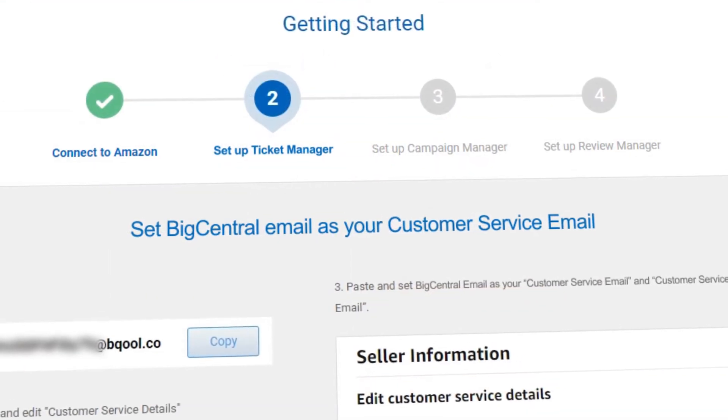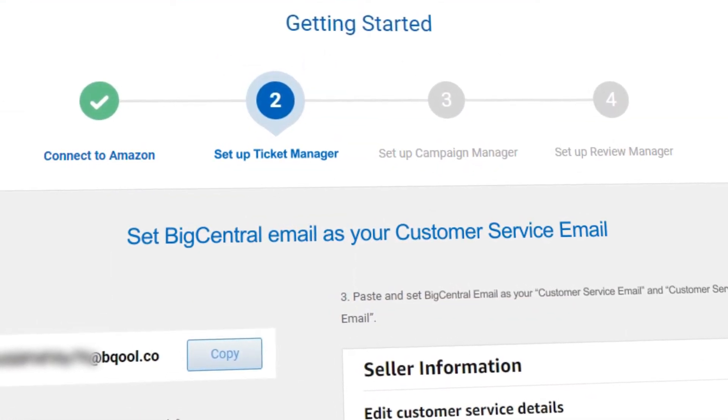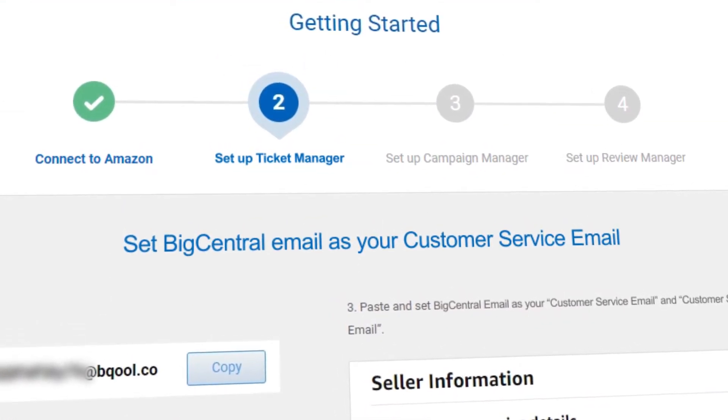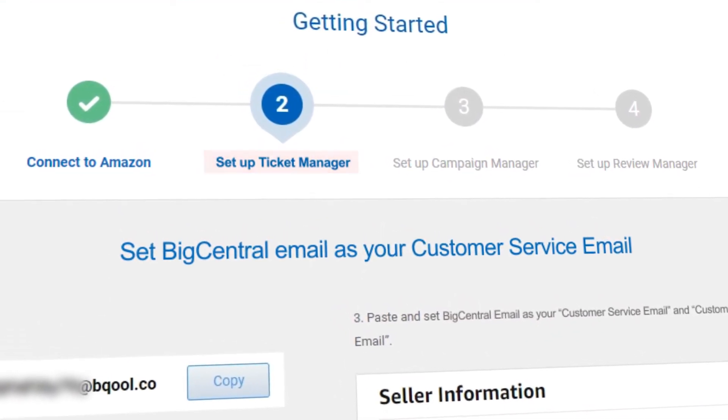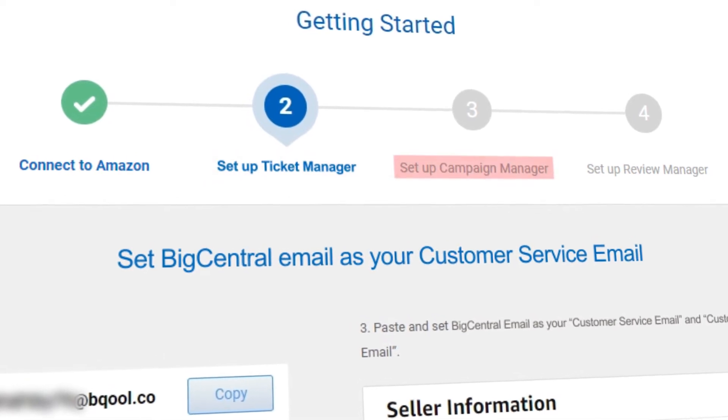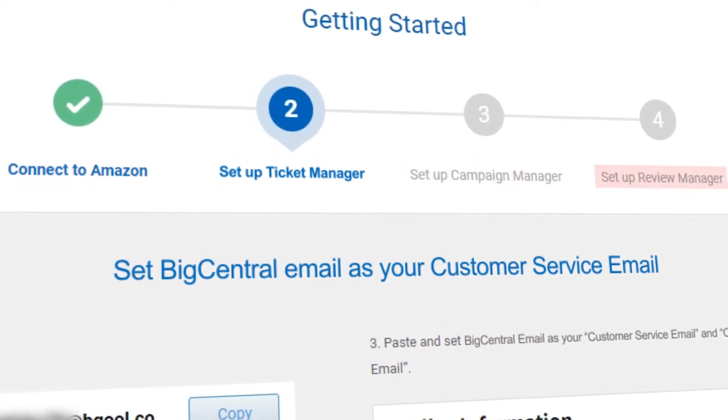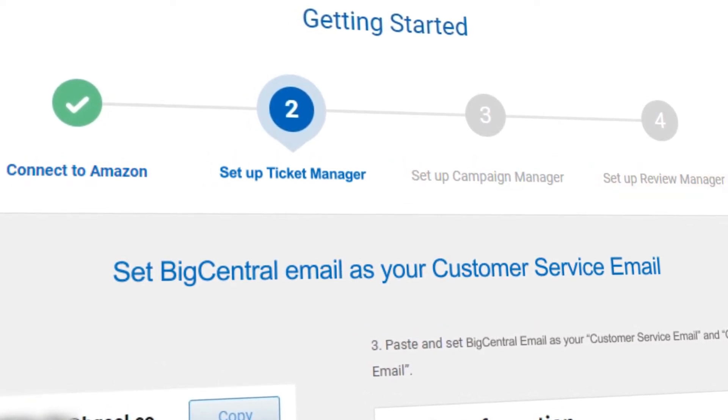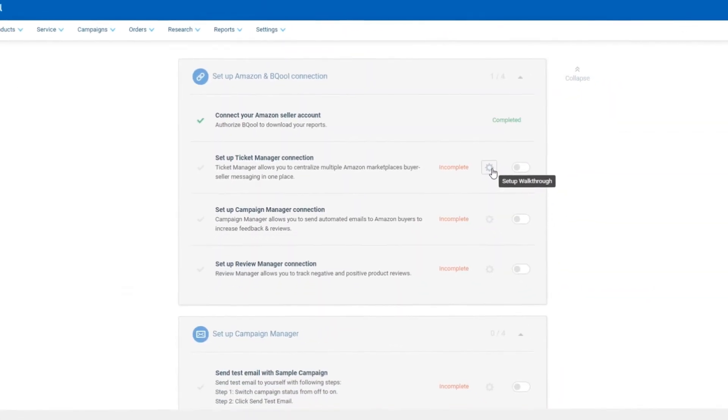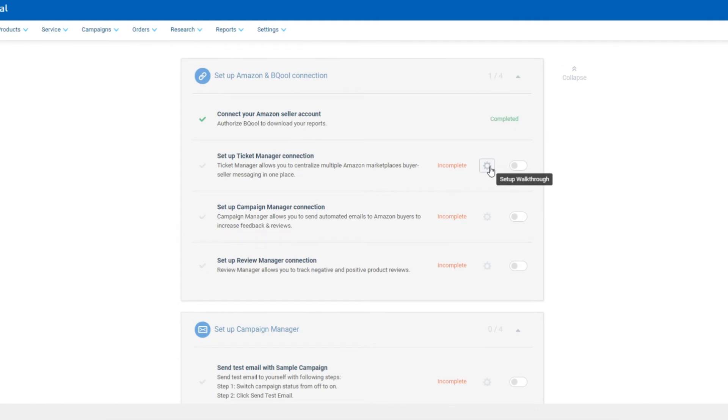Once the MWS connection is completed, you need to set up the Ticket Manager, Campaign Manager and Review Manager connections. These are required if you want to use these features. You can skip the setup for now and complete it at a later time if you prefer.